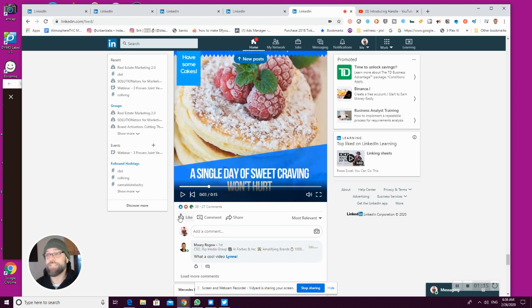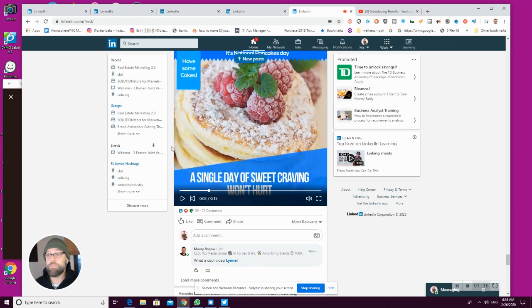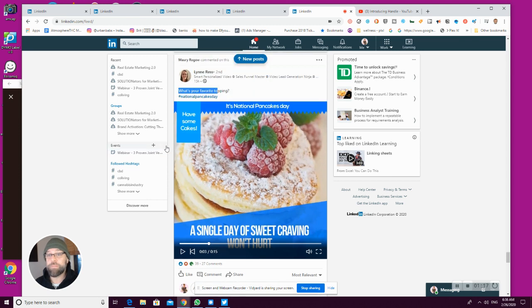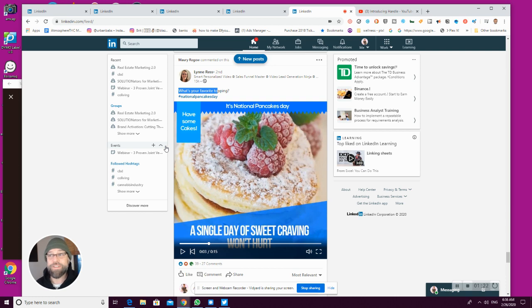This is a completely unscripted moment. I was just scrolling through my LinkedIn feed. But hey, I know that video template.